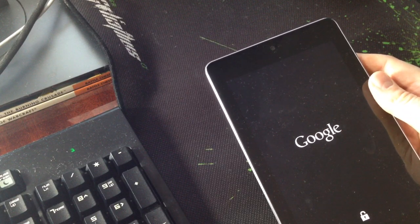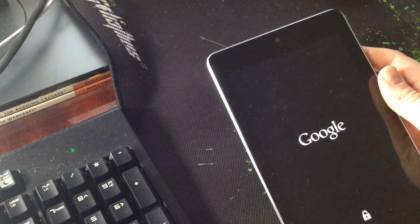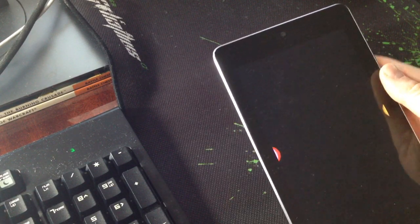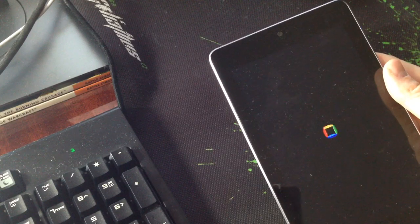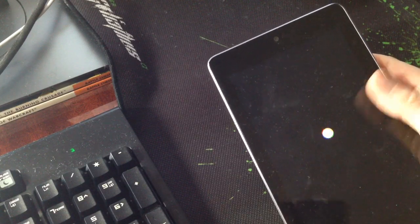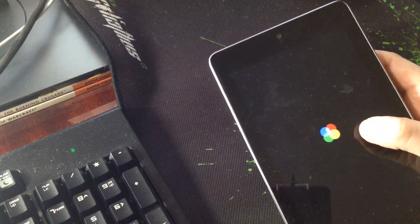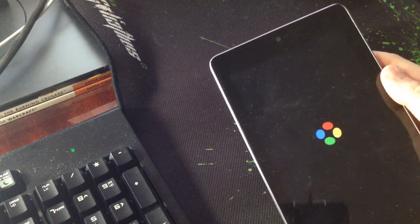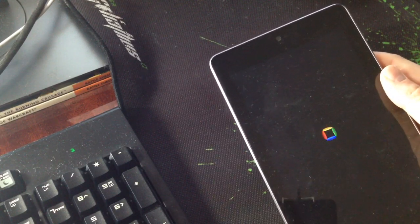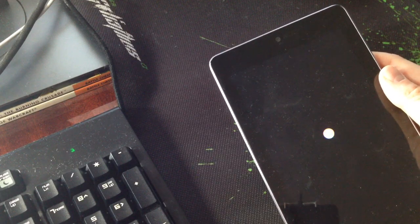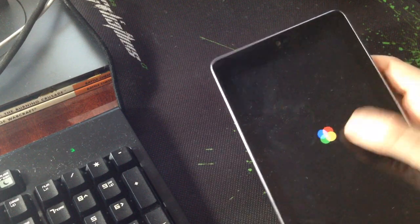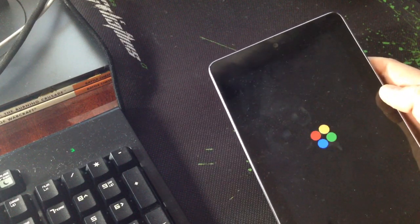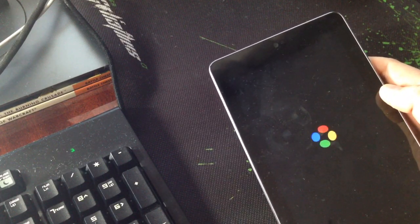It should start to boot up. You should see the starting animation. This is for Android 4.